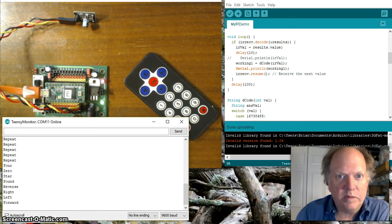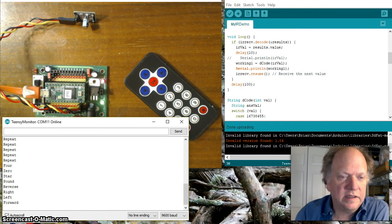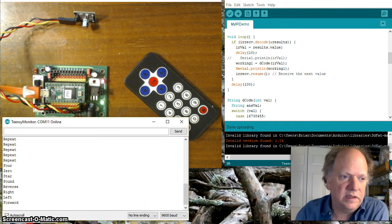All right everything is good so let me add one more piece of code and we'll finish this off so I'll see you in a second here.